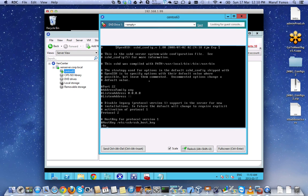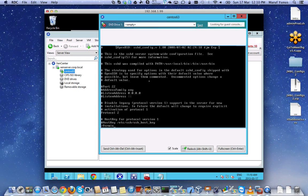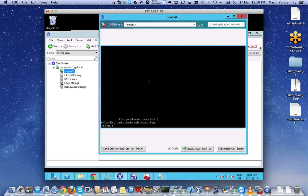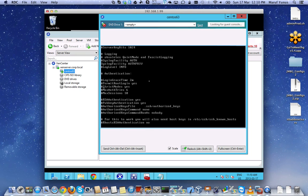I'm going to look for permit root login. I'm going to look for that string here. Which I believe... here we go, permit root login to yes, uncommented section.